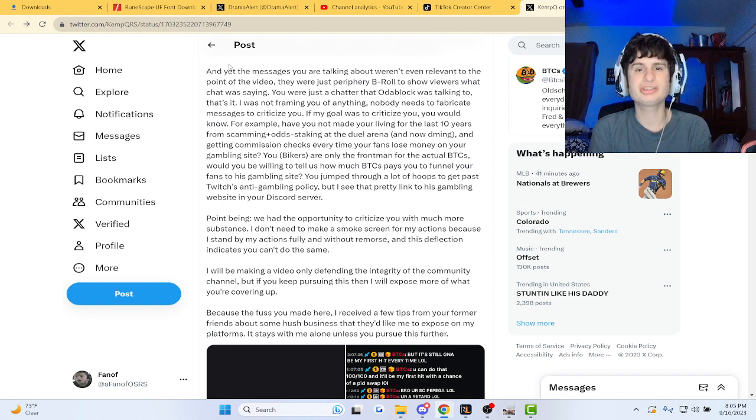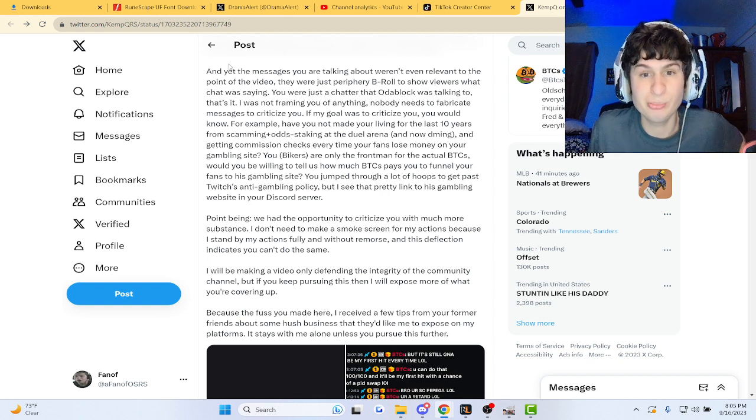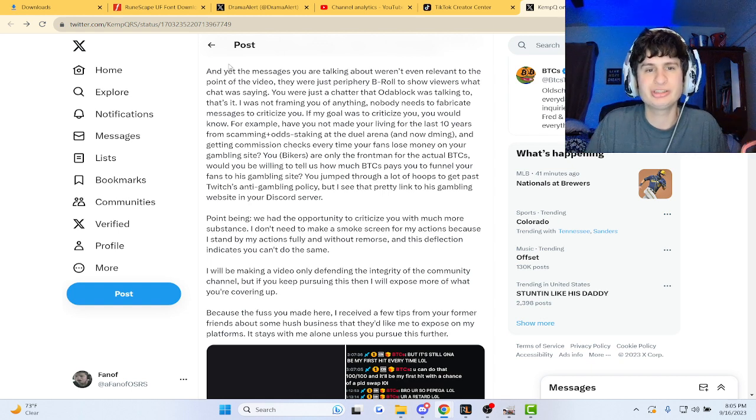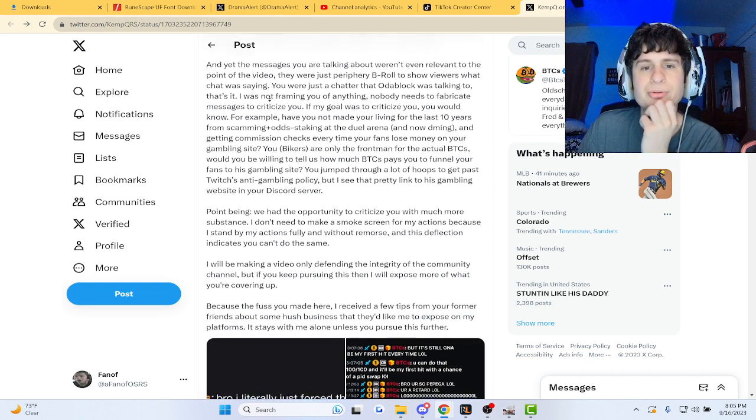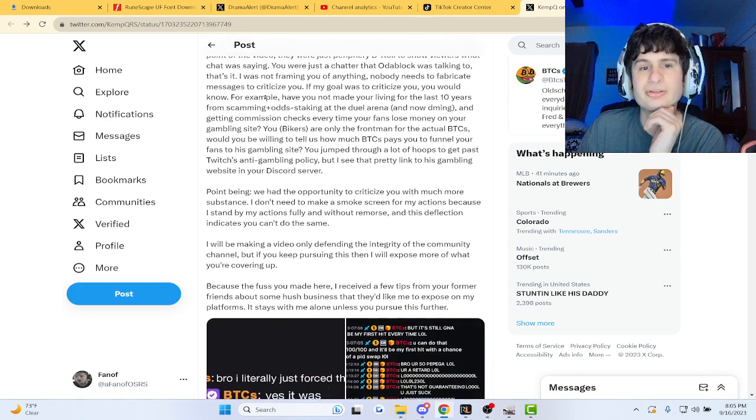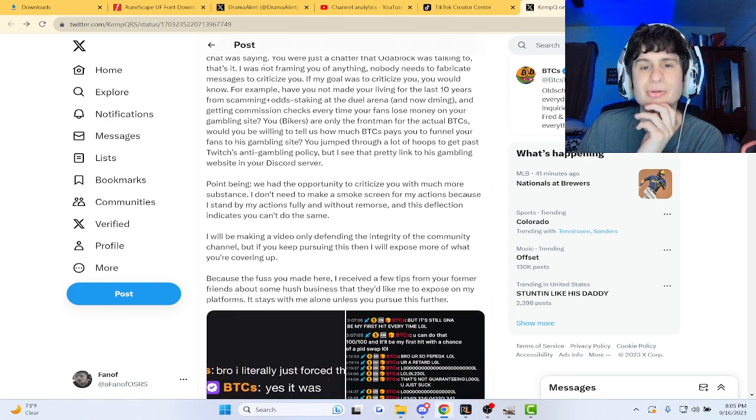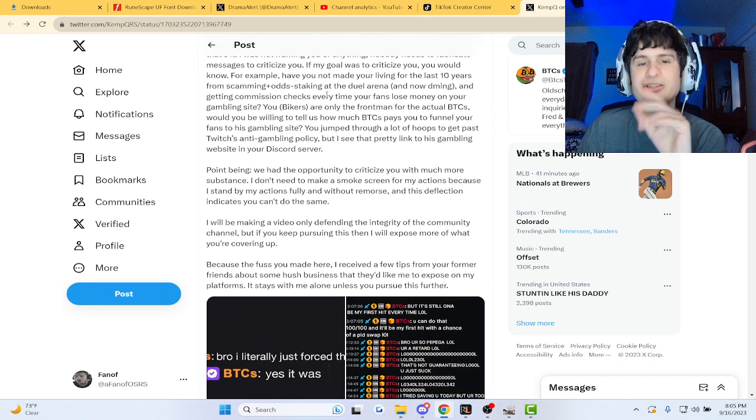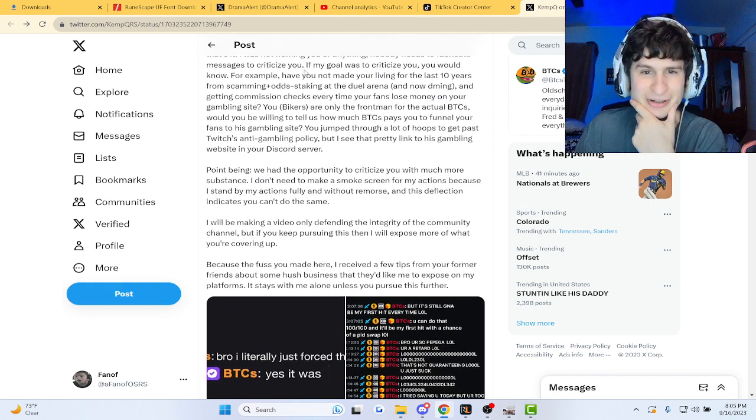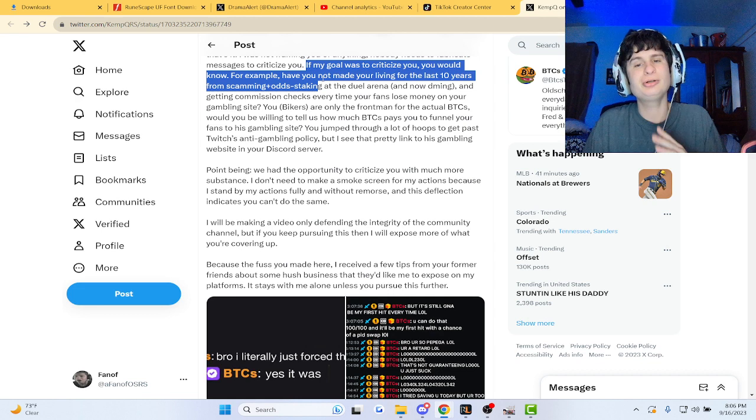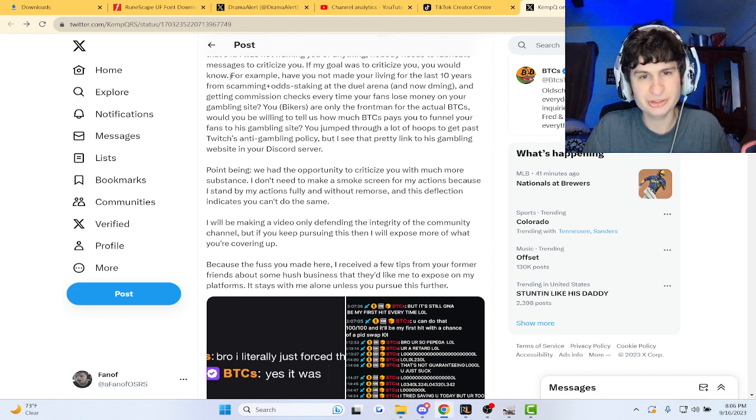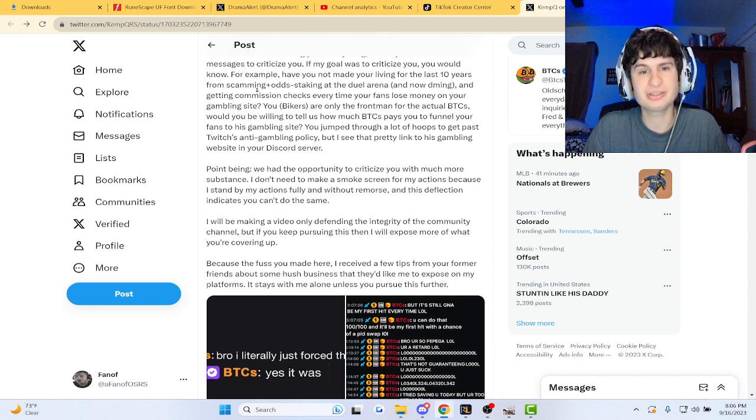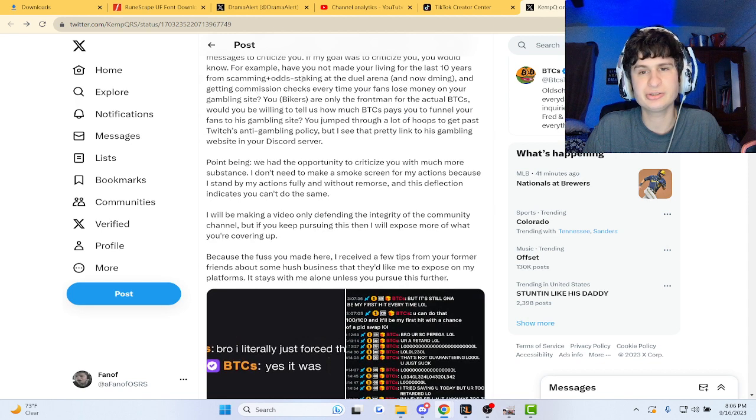And yet the messages you are talking about weren't even relevant to the point of the video. They were just periphery b-roll to show viewers what chat was saying. You were a chatter that Oda Boss was talking to, that's it. I'm not framing you of anything. Nobody needs to fabricate messages to criticize you. If I was, if my goal was to criticize you, you would know. For example, have you not made your living the past years from scamming plus odd staking at the dual arena and now DMing?